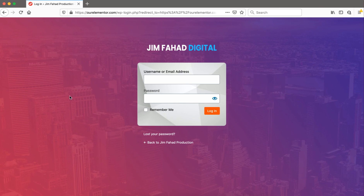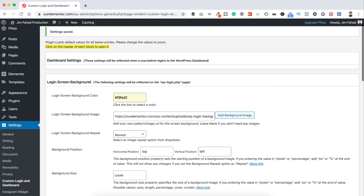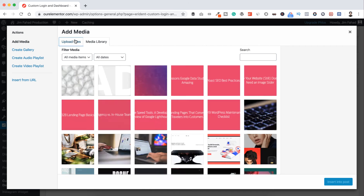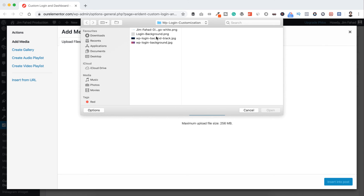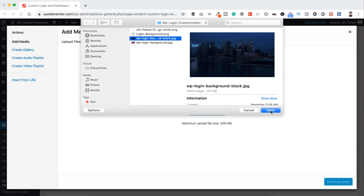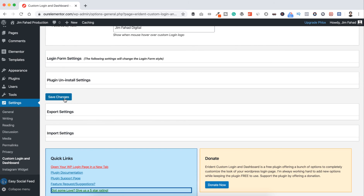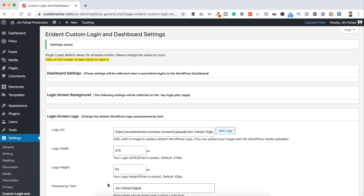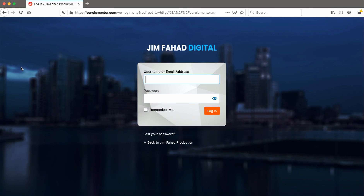Go back to the Firefox browser and refresh — it looks really nice now! But I want to use a different background image for the full page. Go back to the dashboard, click Login Screen Background, add a new background image, upload and select it, click Insert Into Post, scroll down, and save changes. Refresh for a final look — it looks really unique and branded!